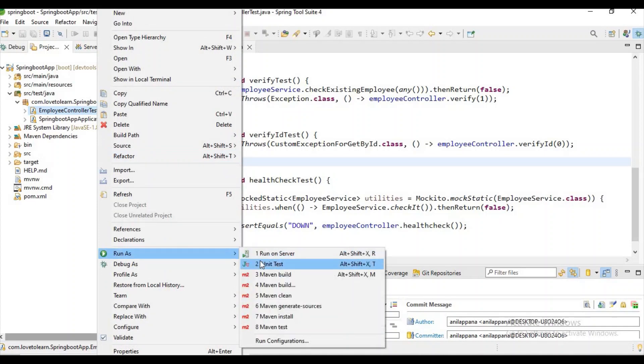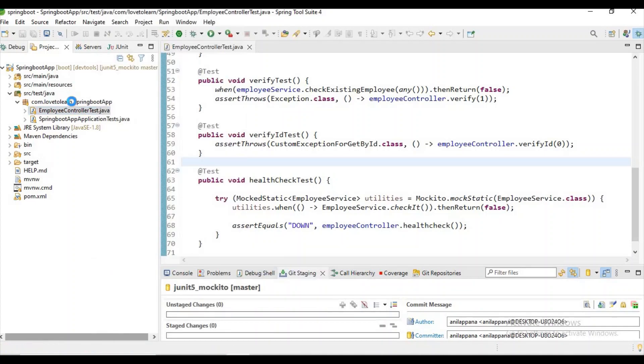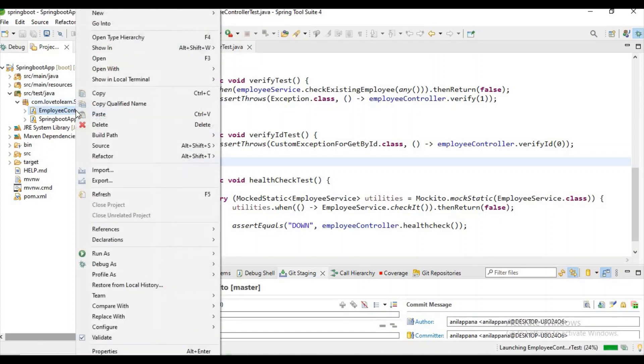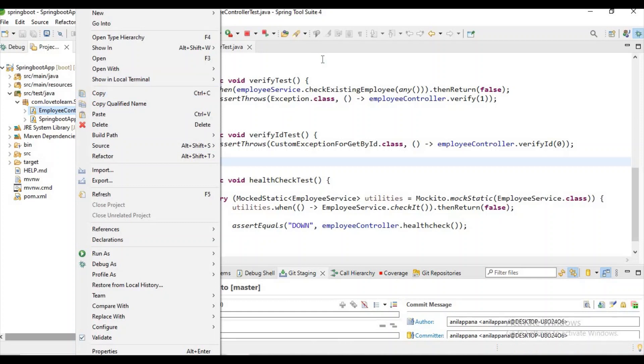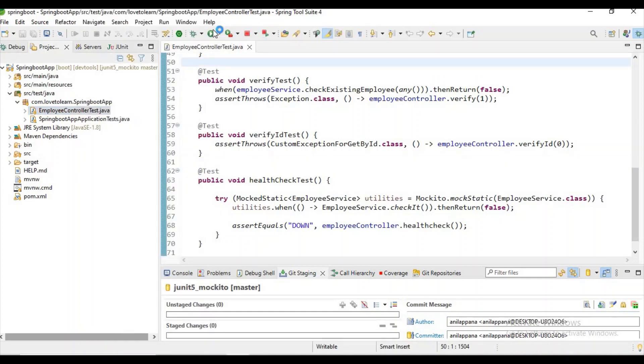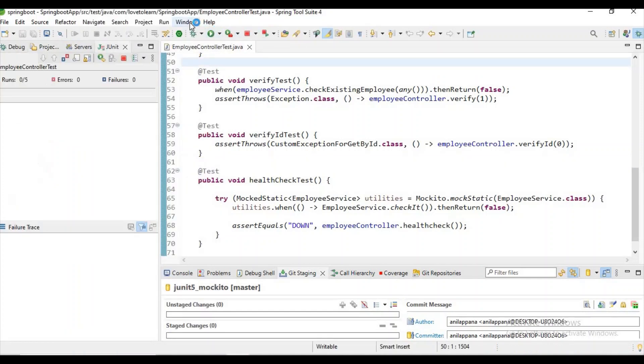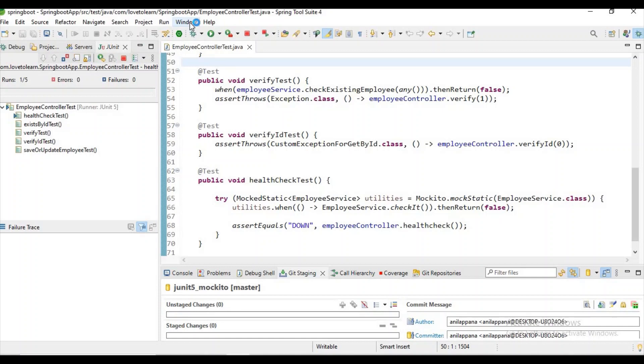You can see some option like run as JUnit test, but we don't find any option like coverage. Normally in Eclipse we get the coverage option by default, but in Spring Tool Suite we will not get that option by default.